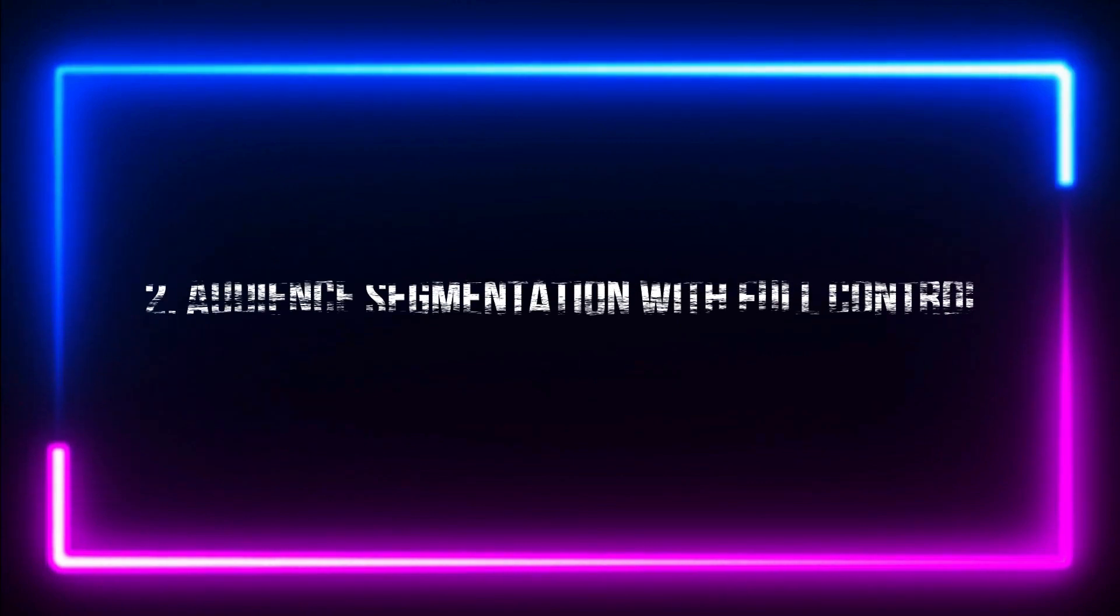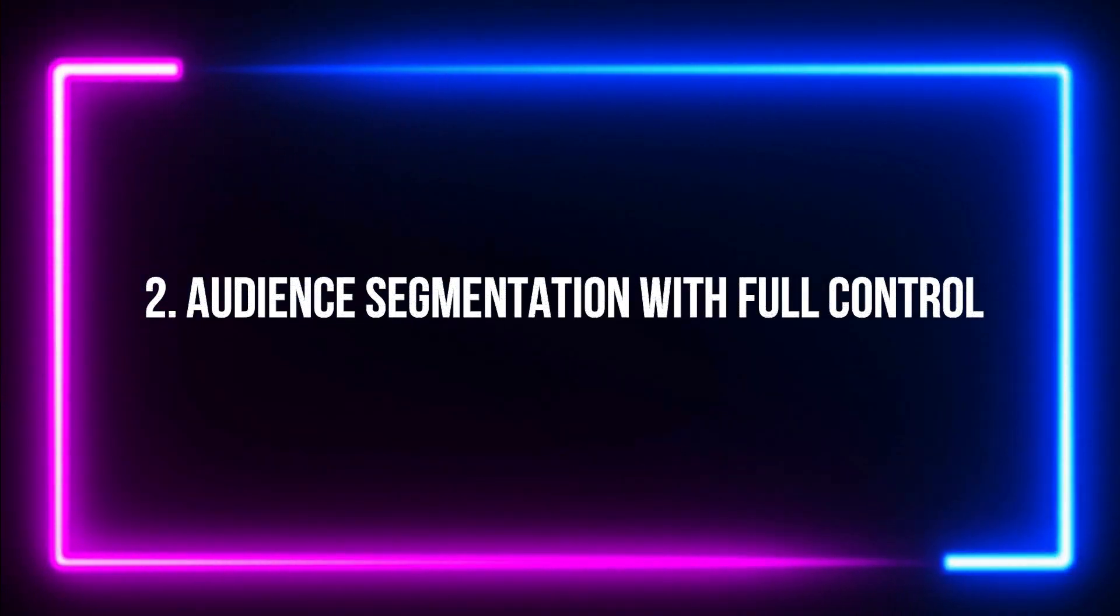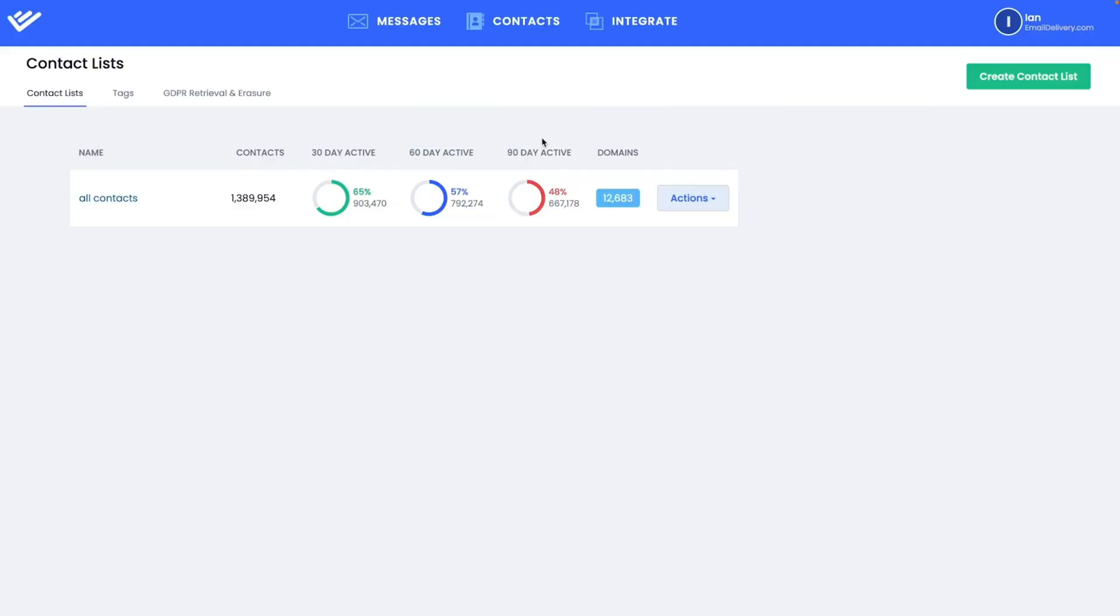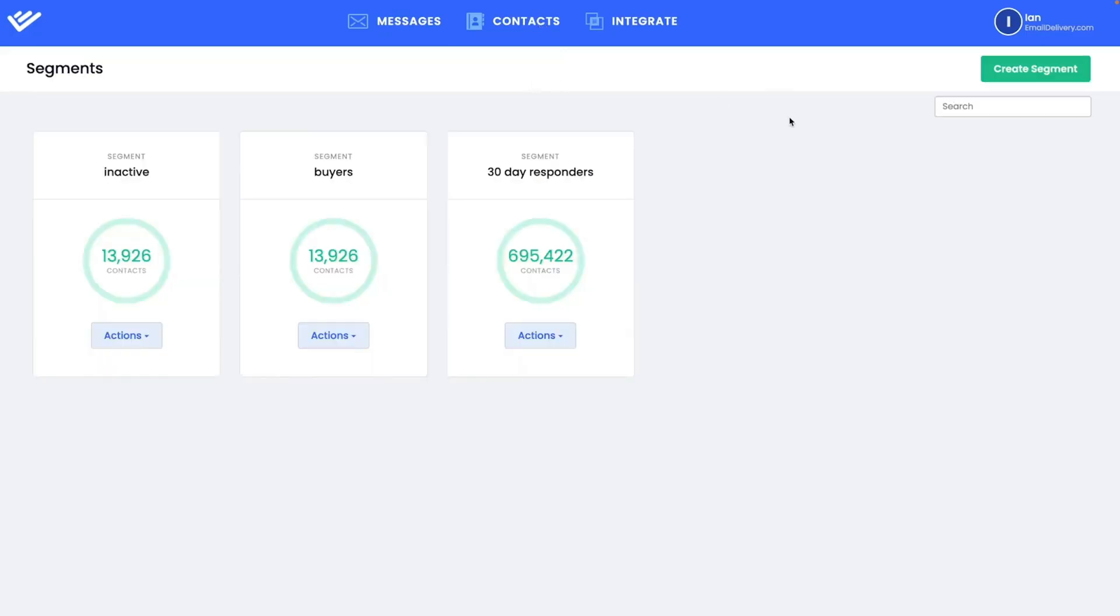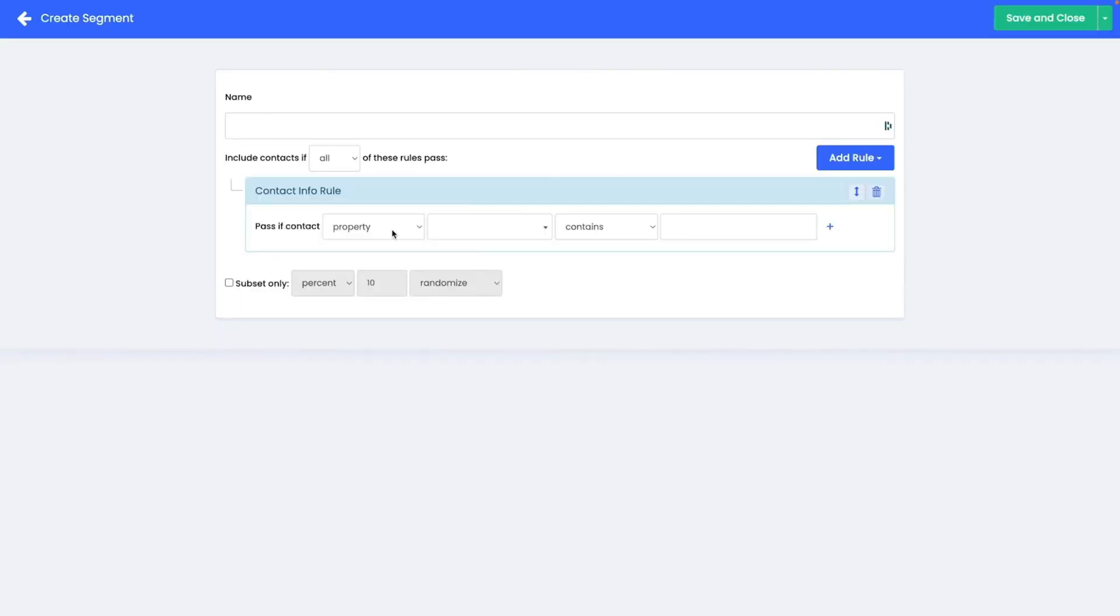Number 2. Audience segmentation with full control. Furthermore, advanced segmentation allows you to send a single campaign to multiple lists and segments simultaneously. It's all about sending more efficient emails. No more duplication.